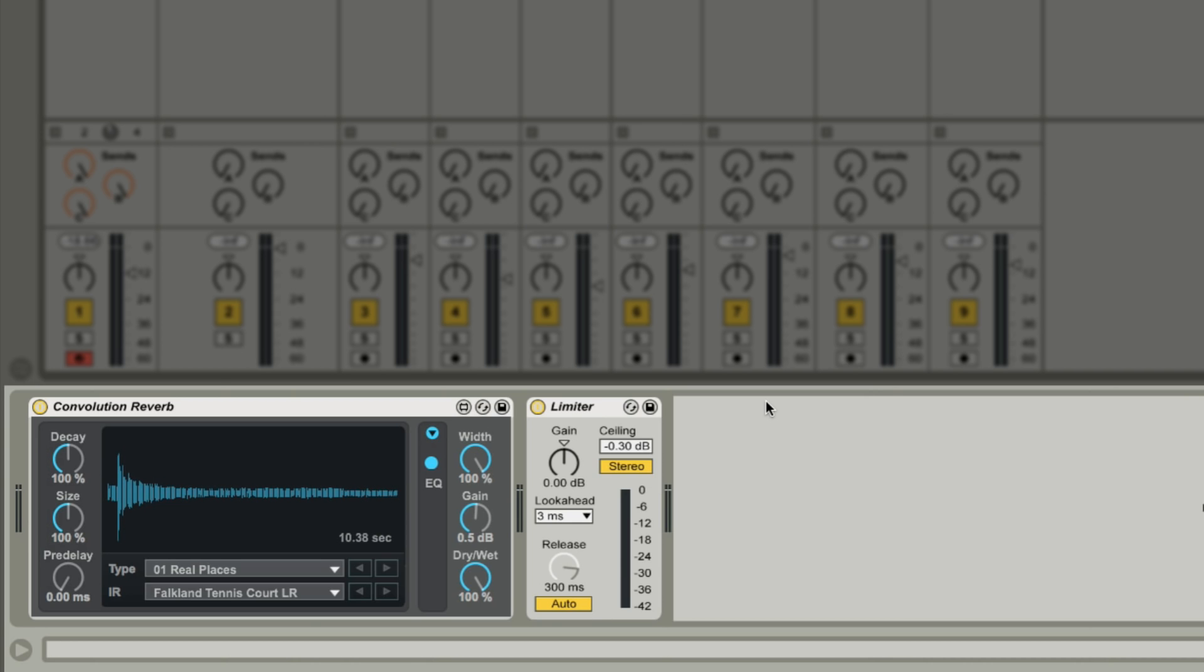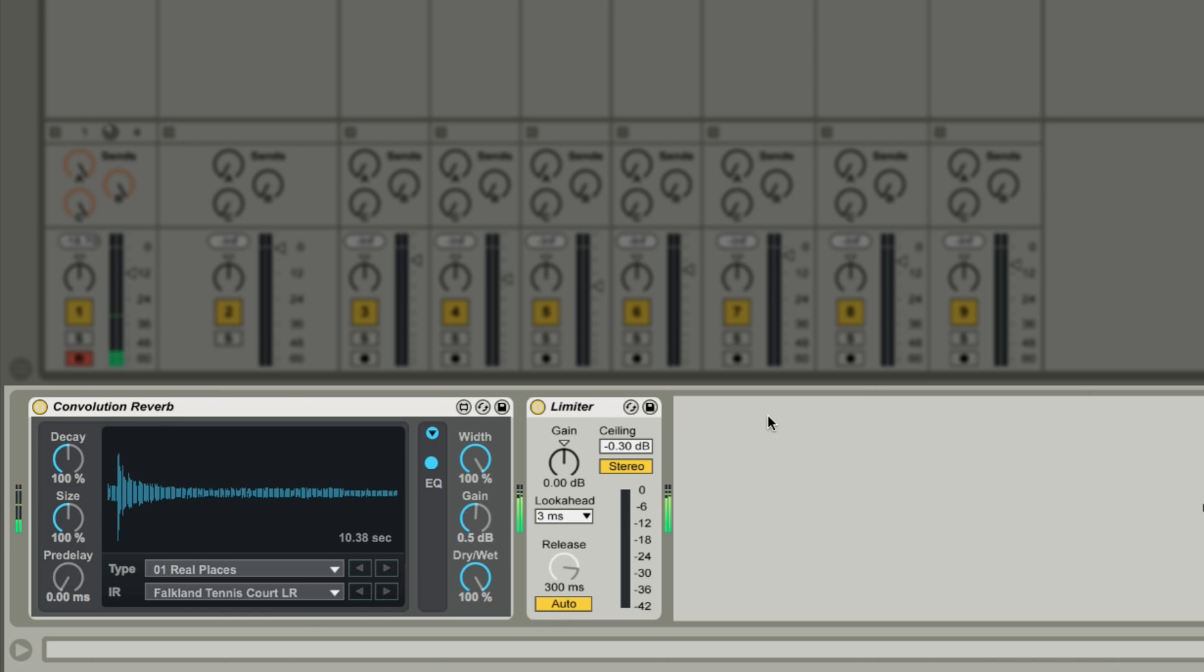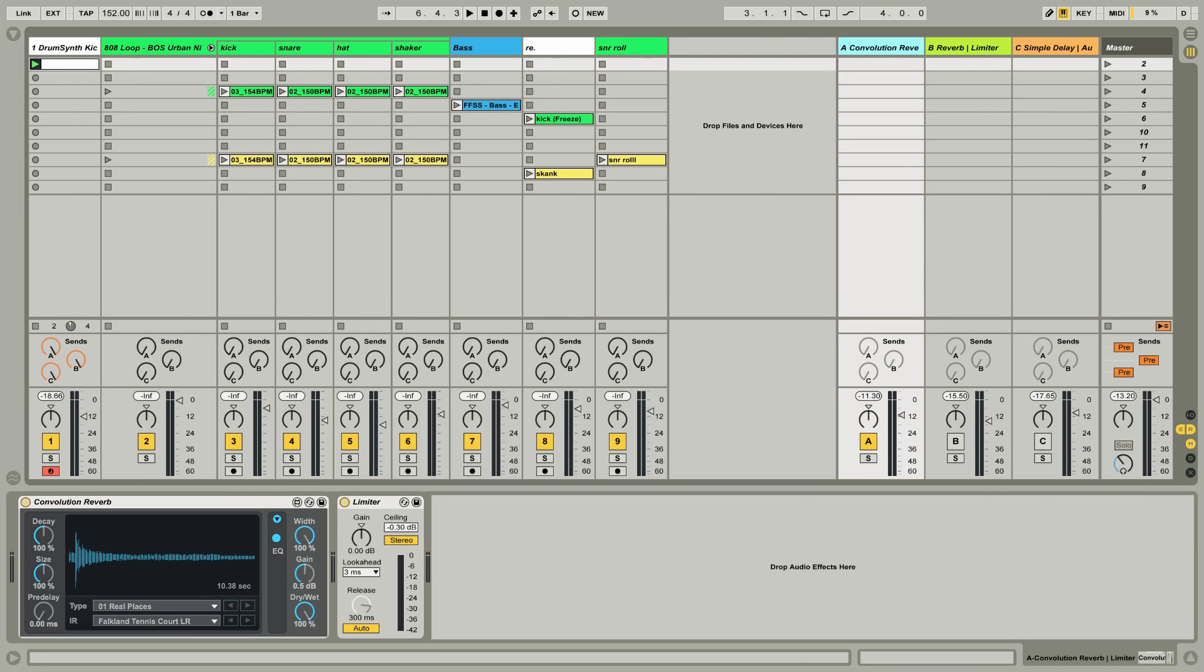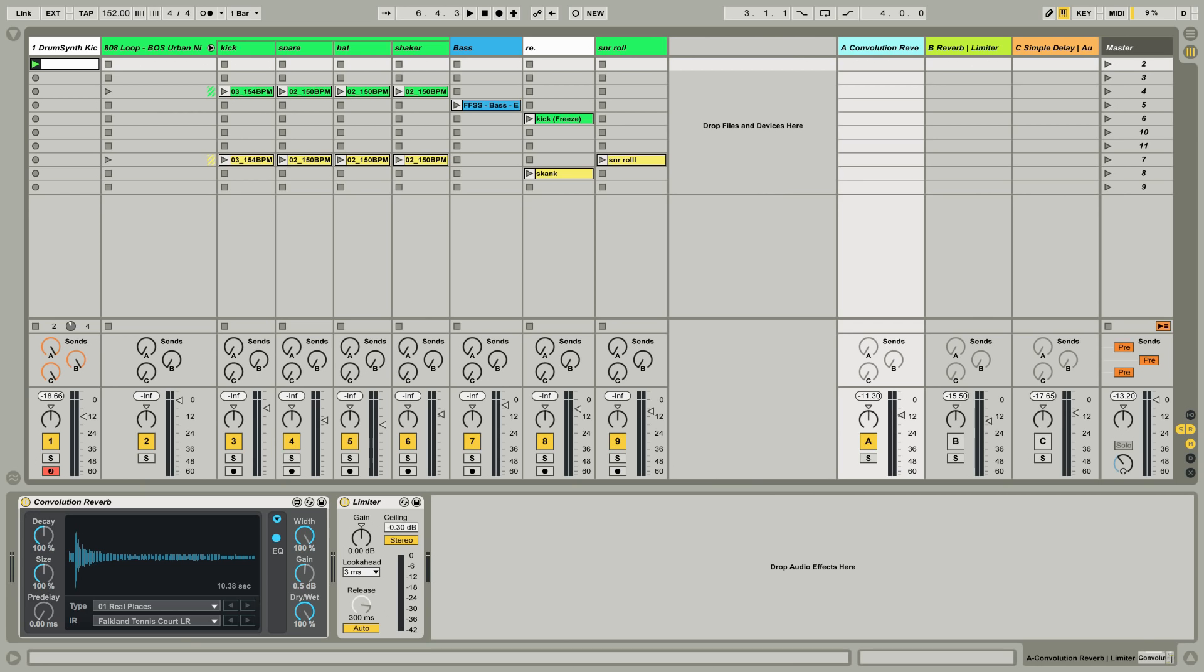So here I've used an impulse response taken from a tennis court. Can you hear the familiar echoes of the court just like a Wimbledon match? So let's go ahead and add this effect to the snare drum of my loop and we're left with a very interesting and characteristic reverb.